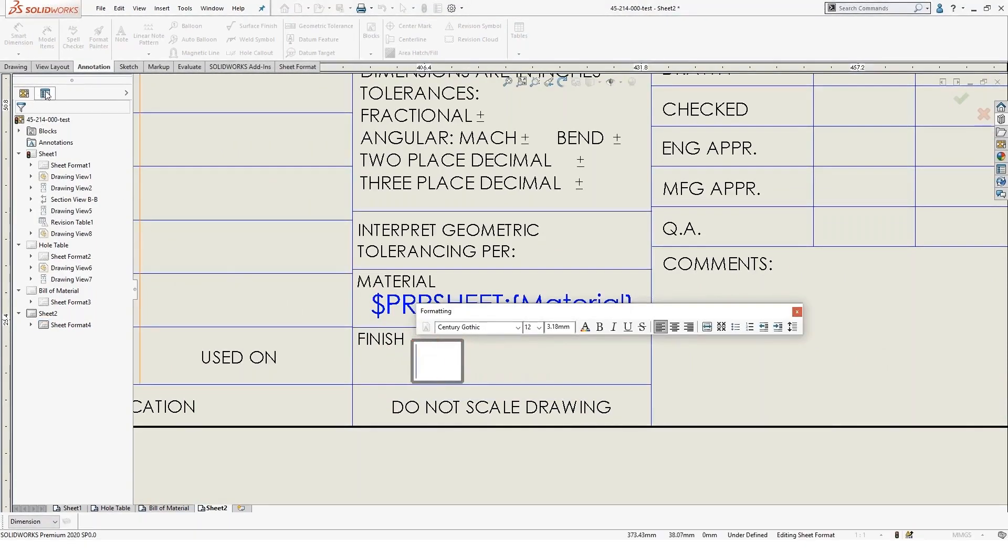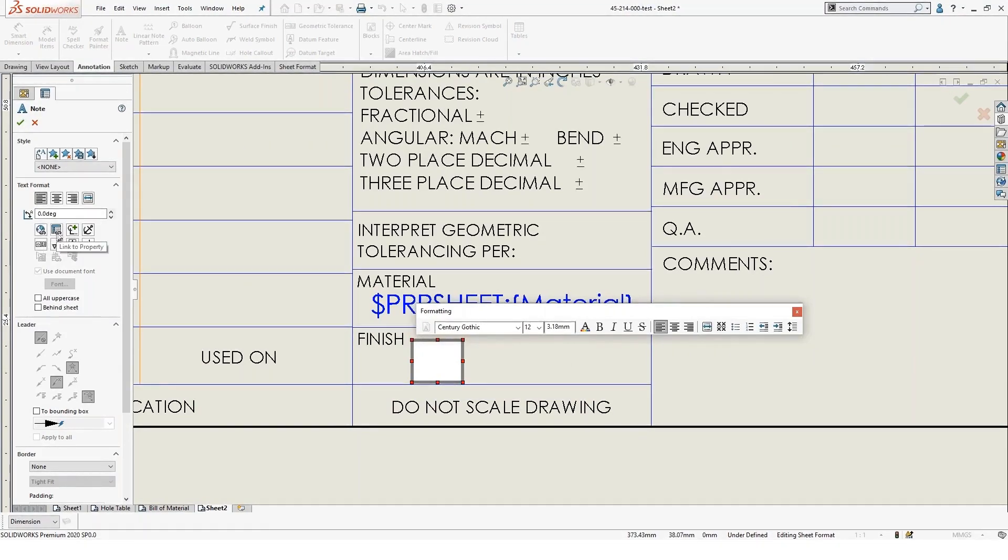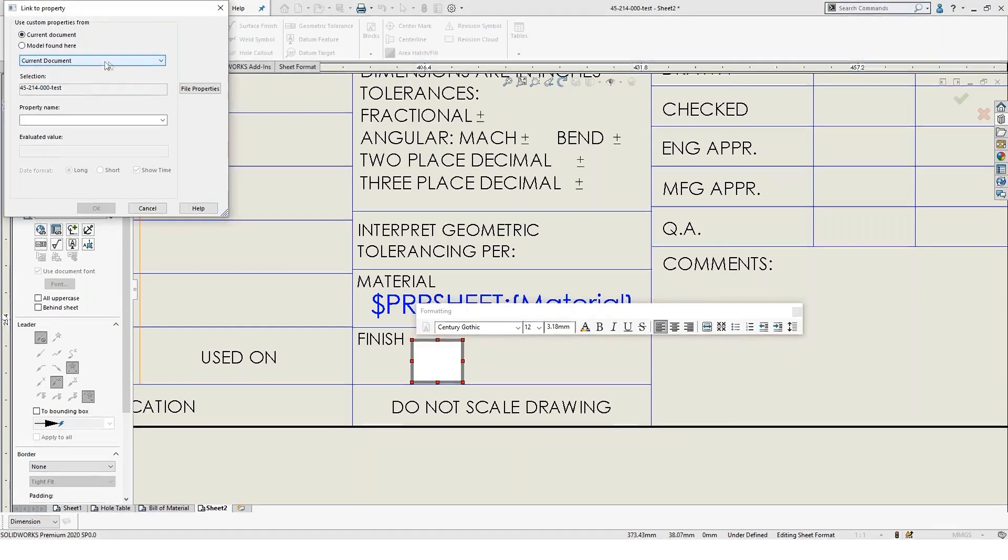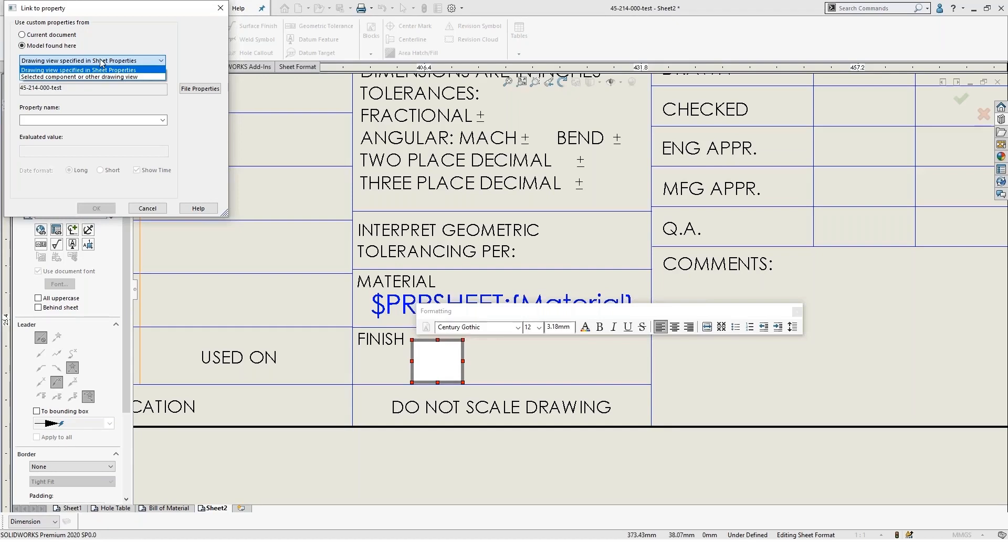you're going to want to link it to a property on the left hand side. So you can actually link it to a property with this option here. And that will link it to either the current document, which means that is the actual drawing itself for the properties of the drawing or the model. And when you use the model, you could actually specify which model. If you've got more than one model inside of your drawing, you may want to adjust which one it's linking to.